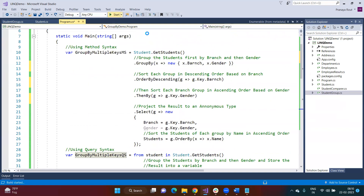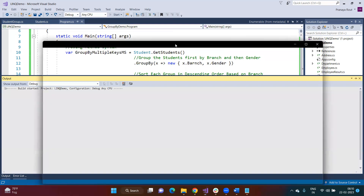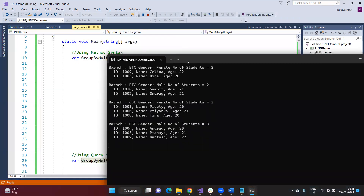Running the application: you can see first branch in descending order — ETC, ETC, then CSC, CSC. Then gender in ascending order within each branch — female first, then male. So the primary sort is on branch descending, secondary sort is on gender ascending. And within each group, students are sorted by name ascending — you can see C comes before H (Selina and Hina). This is how you apply GroupBy with OrderBy in LINQ.